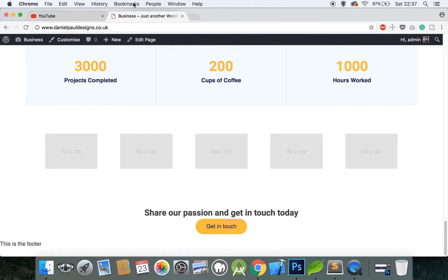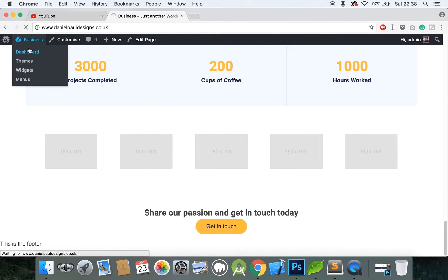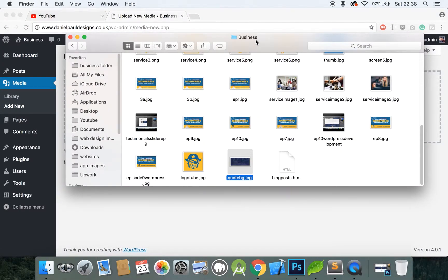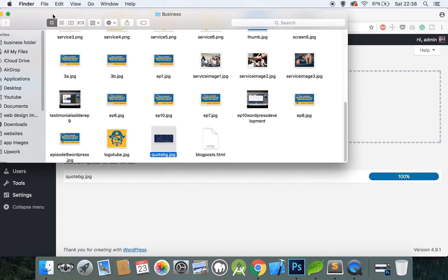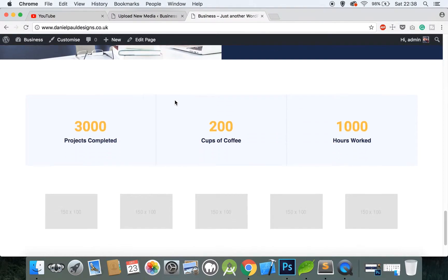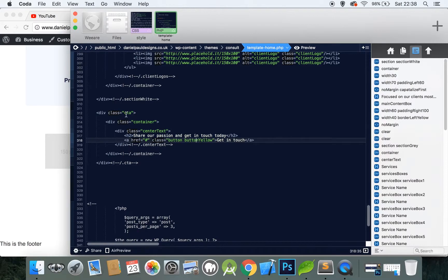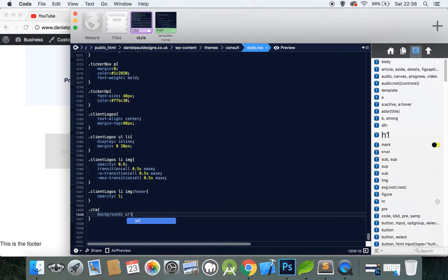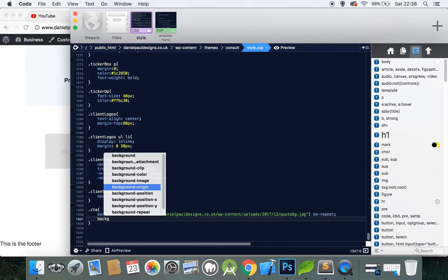If you haven't got that already, pause this video, go below, click that link, get your image, and then upload it. Go to Dashboard, then Media, and Add New, then find where the image is saved and drag and drop it there. Click the edit button, press Command+A or Control+A on a PC, then Command+C or Control+C to copy. Now go back to your home page, open up your code editor, and create a class for CTA — scroll down to the bottom. CTA background URL, paste the link in quotes, then write no-repeat, background-position center center.